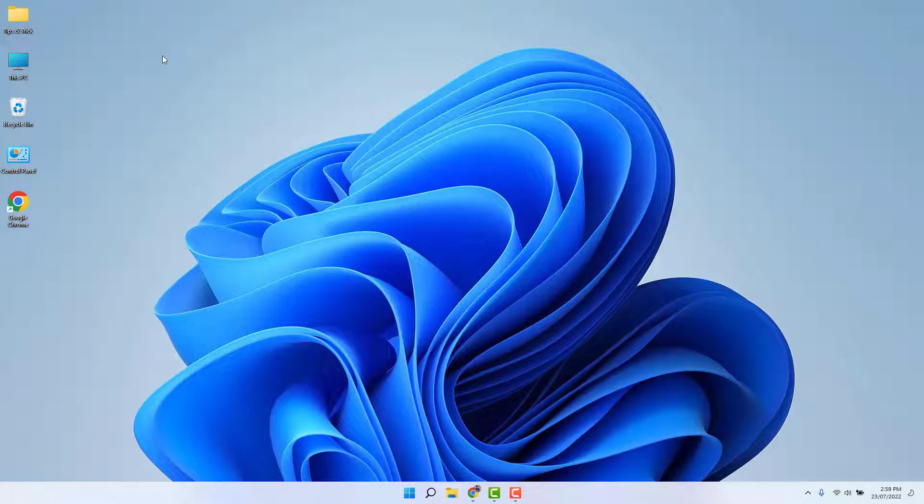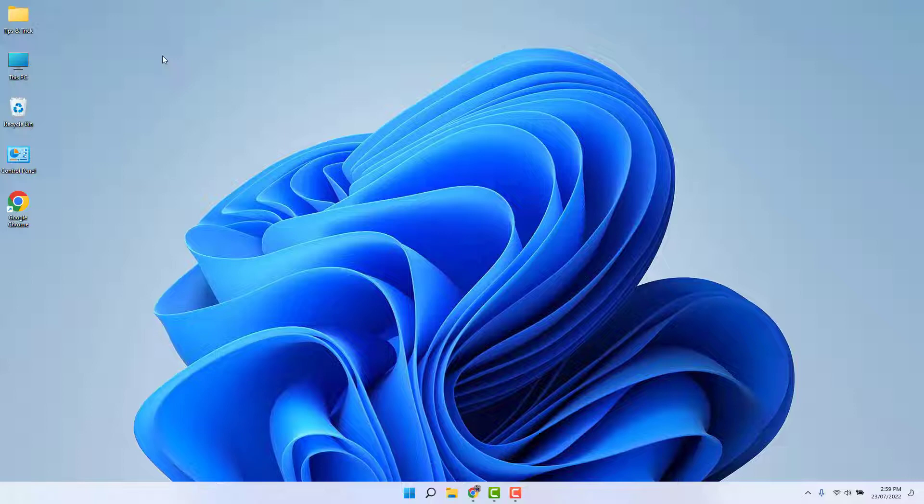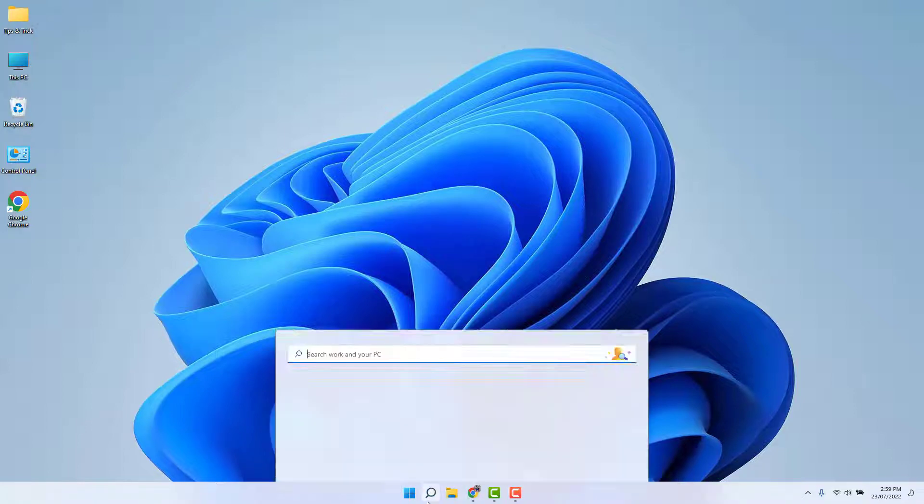Maybe somehow or in some cases you would like to change your Windows 11 taskbar to transparent view. In order to do that, it's really very easy and simple. You need to go in your Windows 11 search bar.